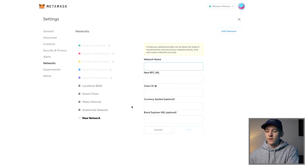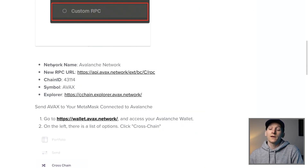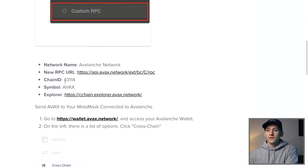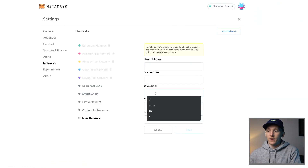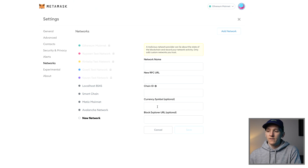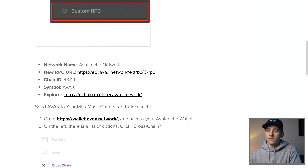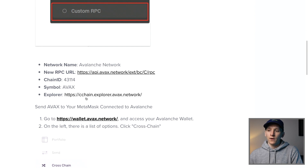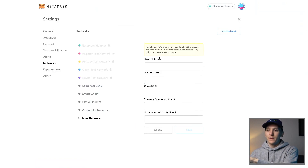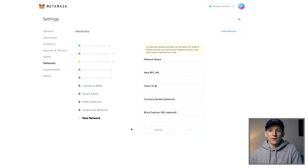I've already done it, but you can come to the help page: the network name is the Avalanche network, copy the new RPC URL, and the chain ID is 43114. Put chain ID 43114 in there. Currency symbol is AVAX. You can also put the Explorer in there if you want. Once all that information is entered, just click Save and that will add the network for you.